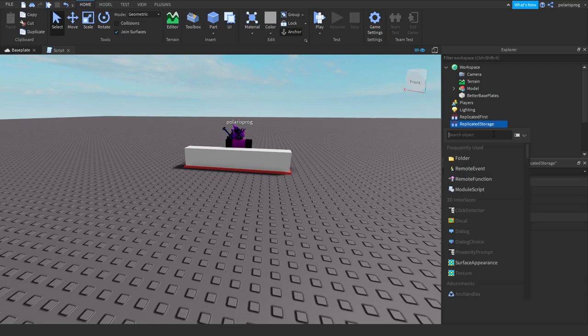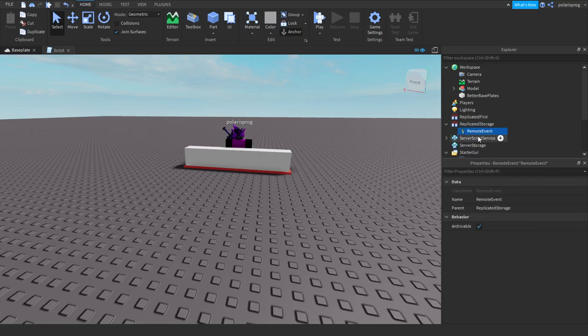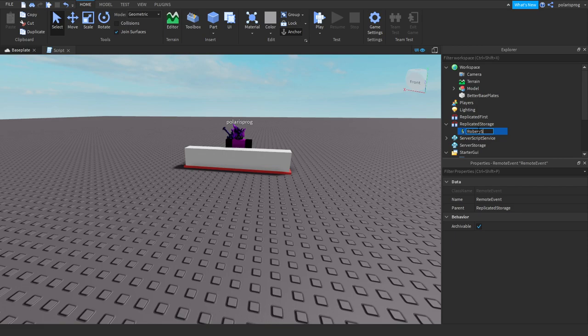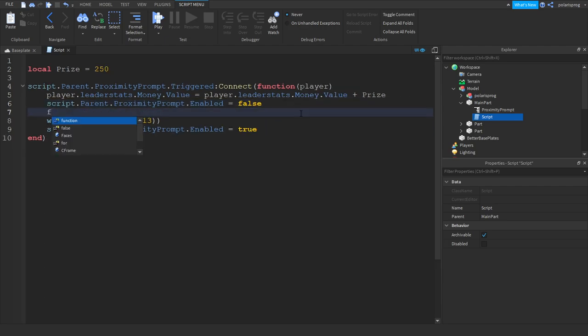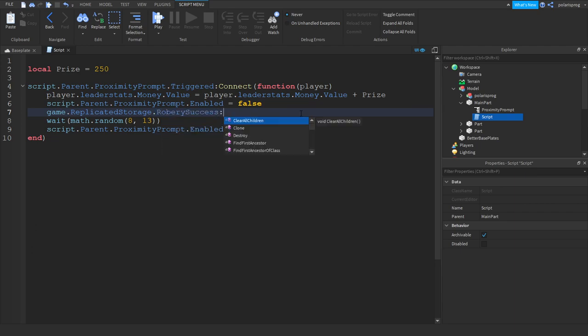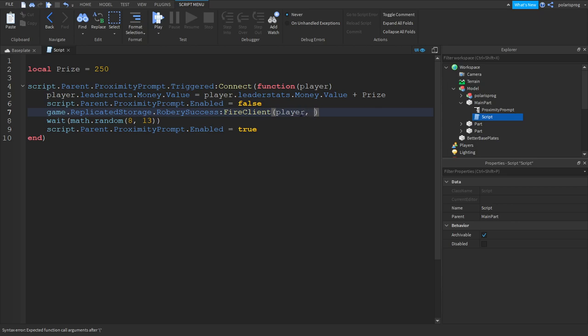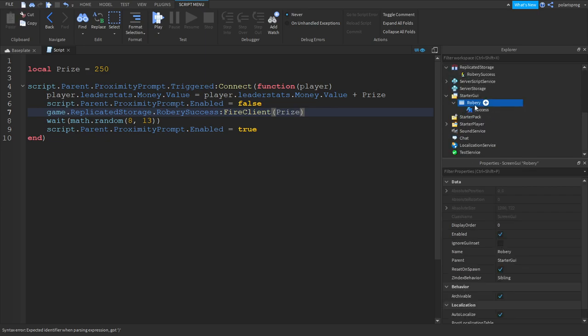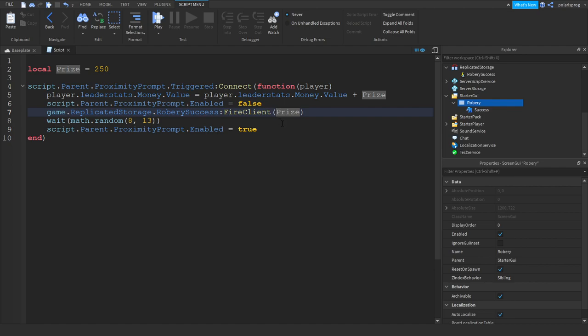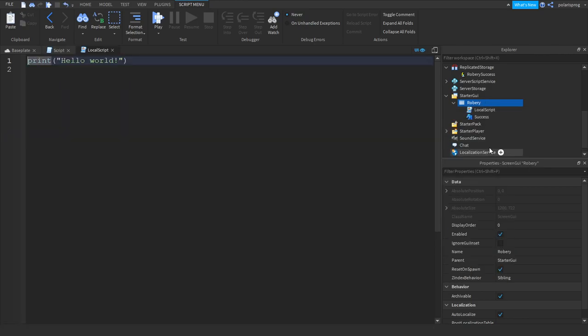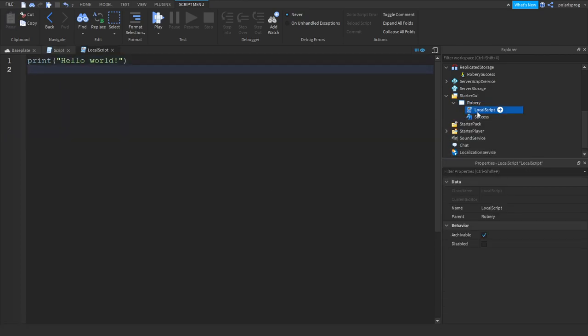What we're gonna do is we're gonna fire a remote event. Let's add a remote event to replicated storage and we're gonna rename it to robbery success without any spaces. In here in your script where you give the player some cash we're gonna fire a remote event, so game.replicatedstorage.robberySuccess, fire client and we're gonna send the player and the prize.